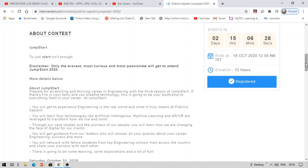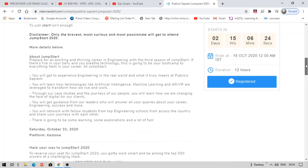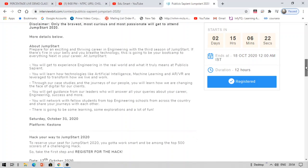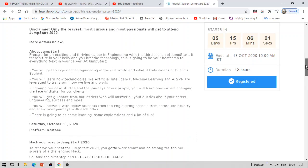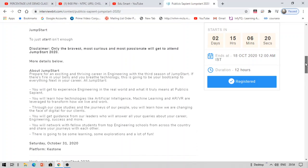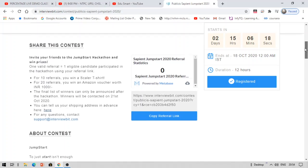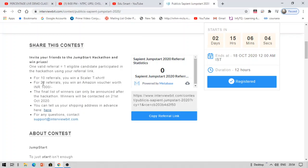You can apply before this date itself. Once you complete your registration process, you can refer this to your friends. If you refer 10 friends, you will get a Scalar t-shirt. They will provide the t-shirt to your address and they will also print the name Scalar on it. If you can bring 20 referrals, they will provide you Amazon voucher worth 1000 rupees, so you can purchase something with that. The winners final list for this hackathon will be announced on 21st.